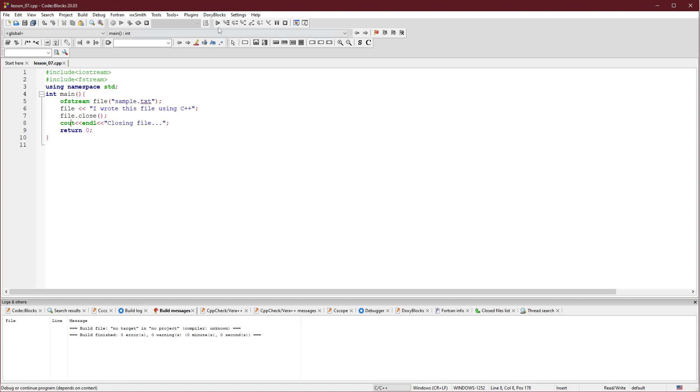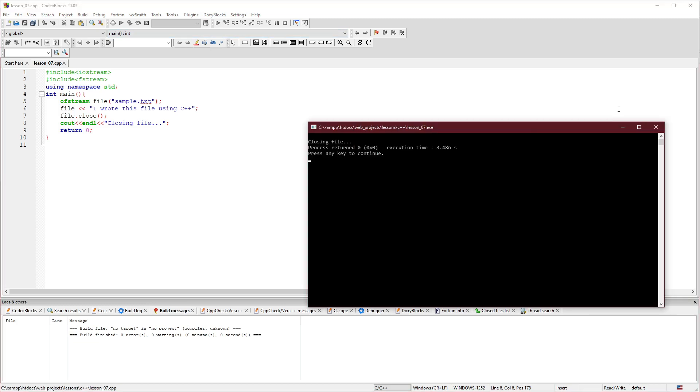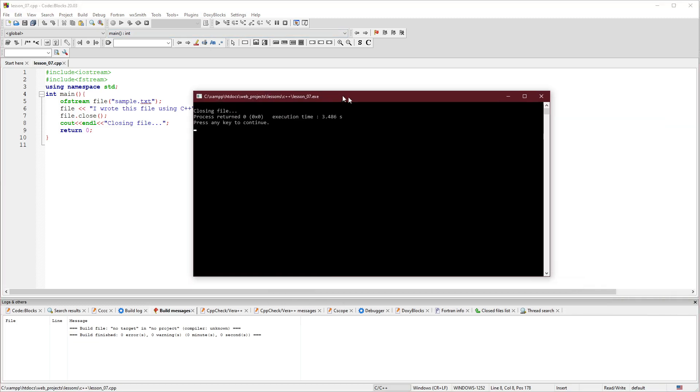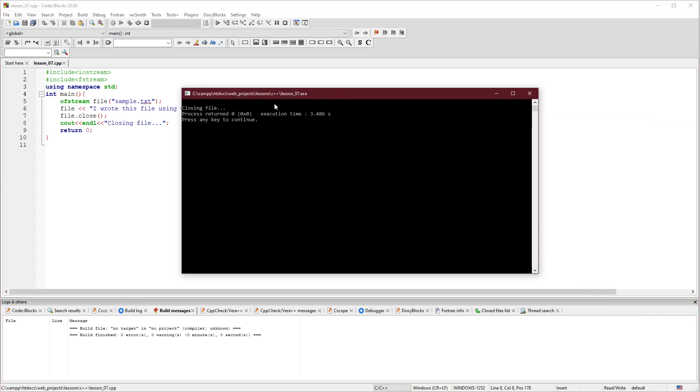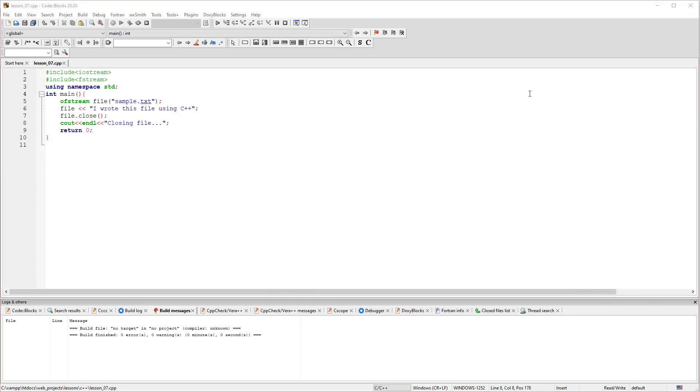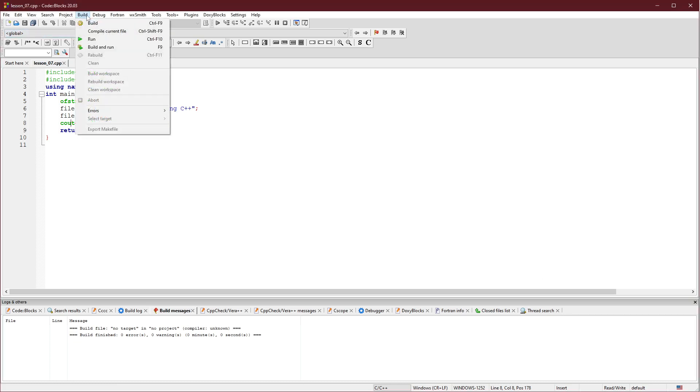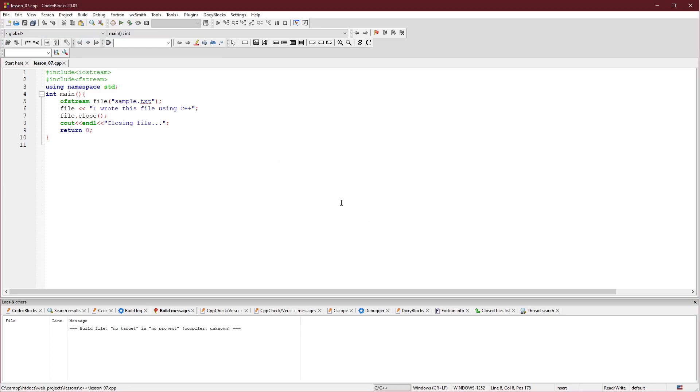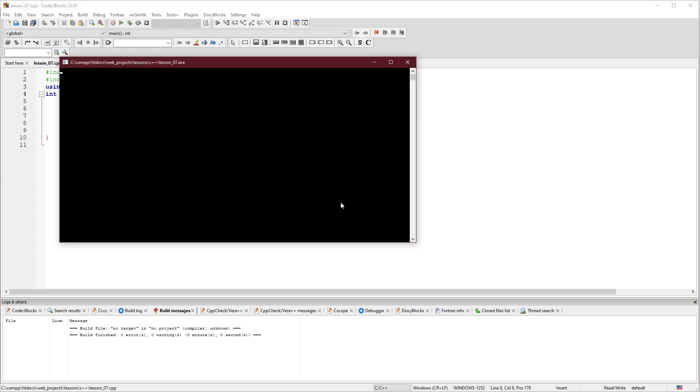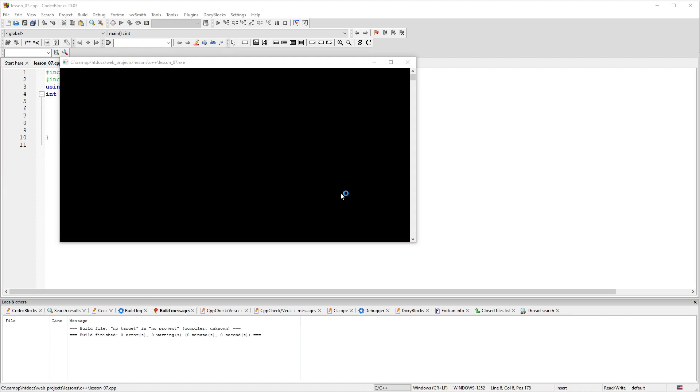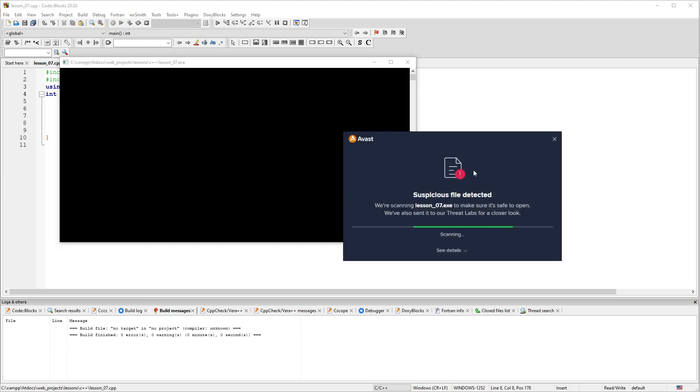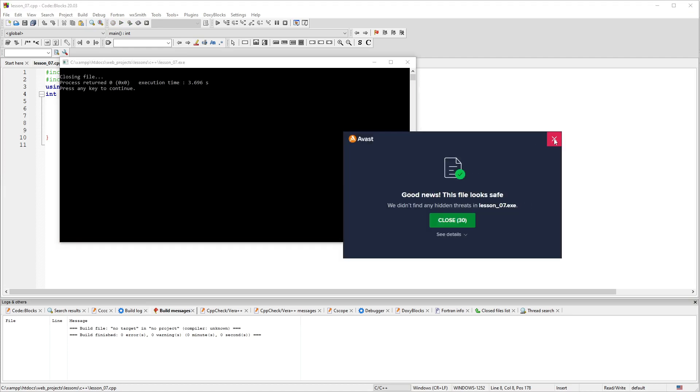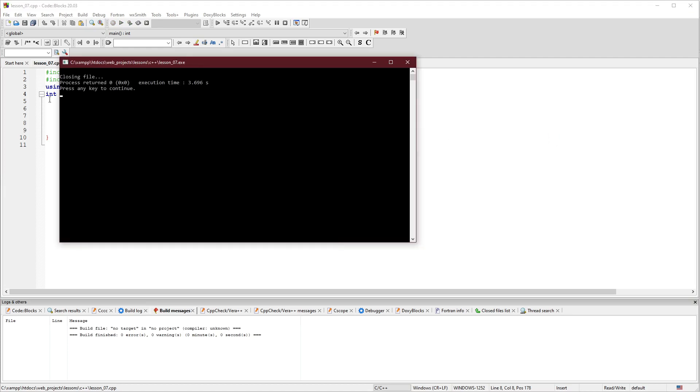Let me run the application. I have tested it out. I'm going to close the file and click build and run. Let's click yes. Closing file.